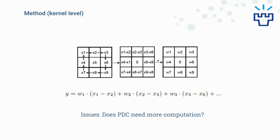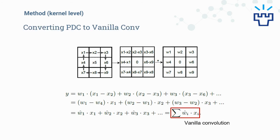Someone may ask, do we need more computation for PDC compared with vanilla convolution? Actually, we can convert PDC to vanilla convolution with some simple mathematical transformations. Therefore, it doesn't introduce extra computation. Please refer to our paper for more detailed illustrations if you are interested.